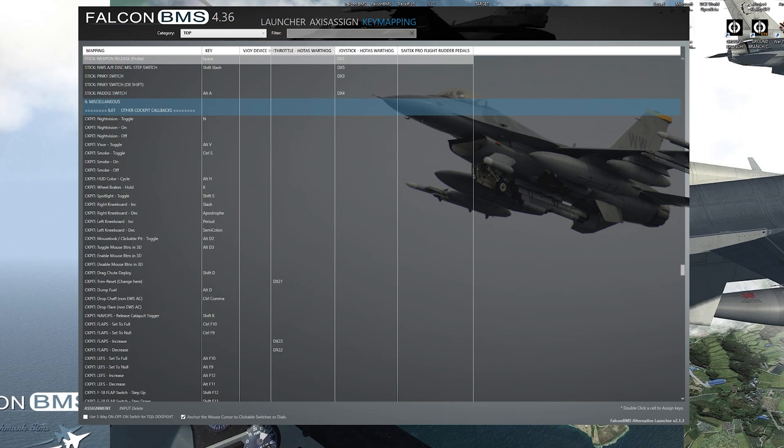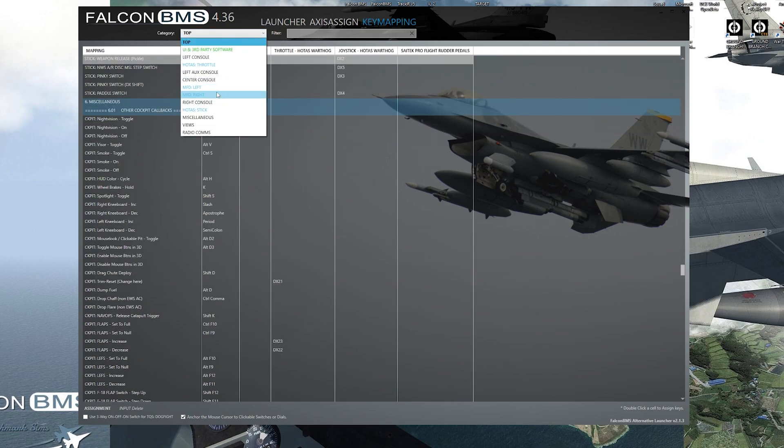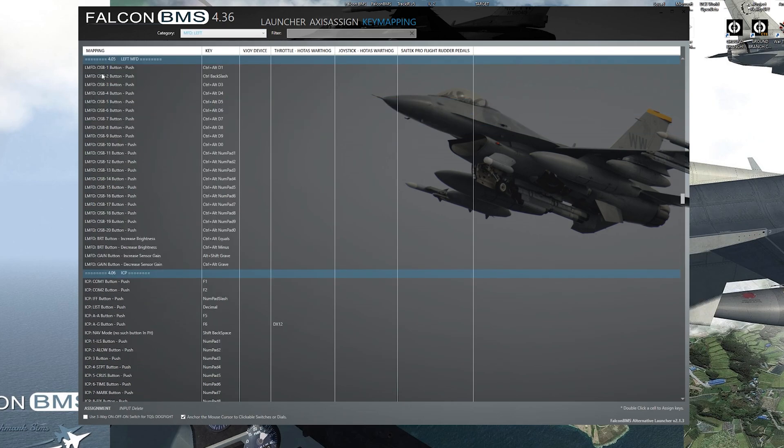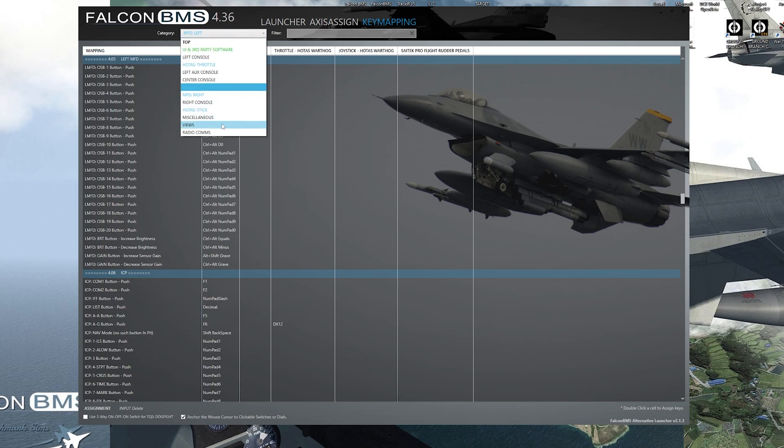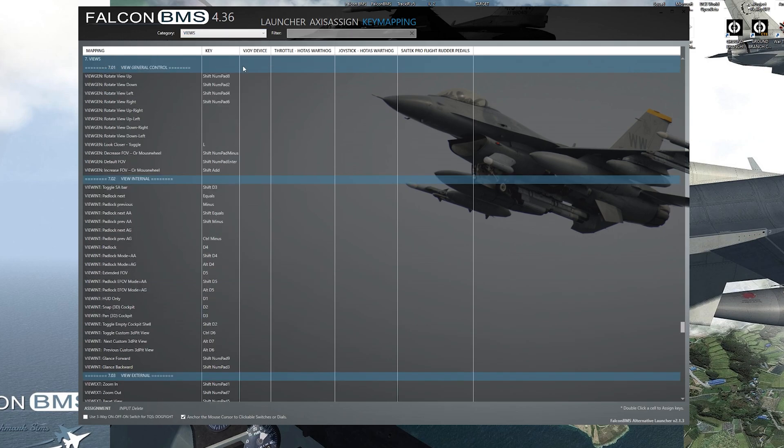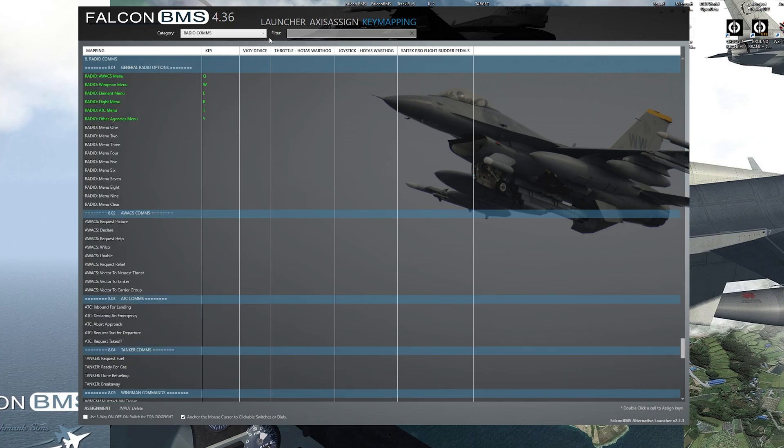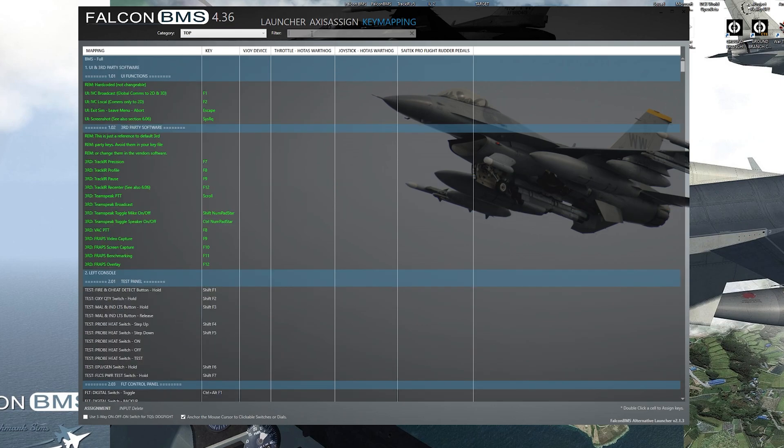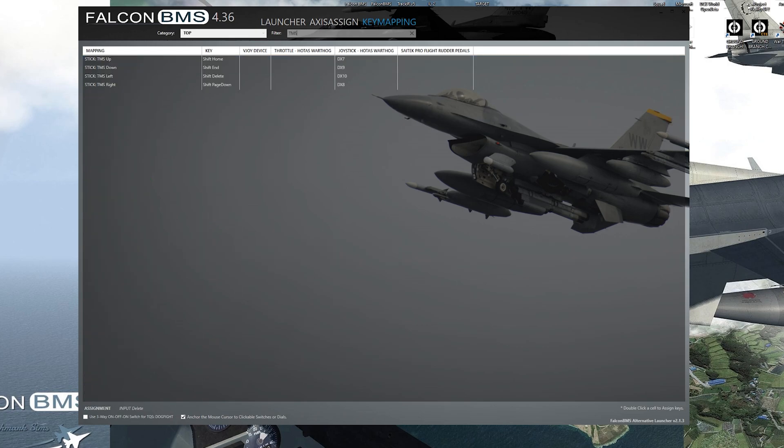So here in the key mapping, you have the category dropdown menu. Go to MFD left, it'll go straight to MFD left. Views, it'll go straight to the views. So you have all these different dropdown menus for this. Also, you can use the filter for something that you would want to look at, CMS, TMS,